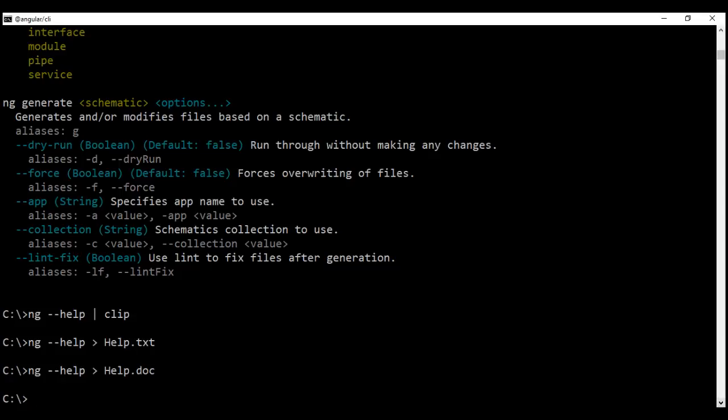While we are here, let me also share another quick tip. To cycle through the commands that we have used so far, we can use the up and down arrow keys on our keyboard. Notice it is cycling through the commands that we have used.